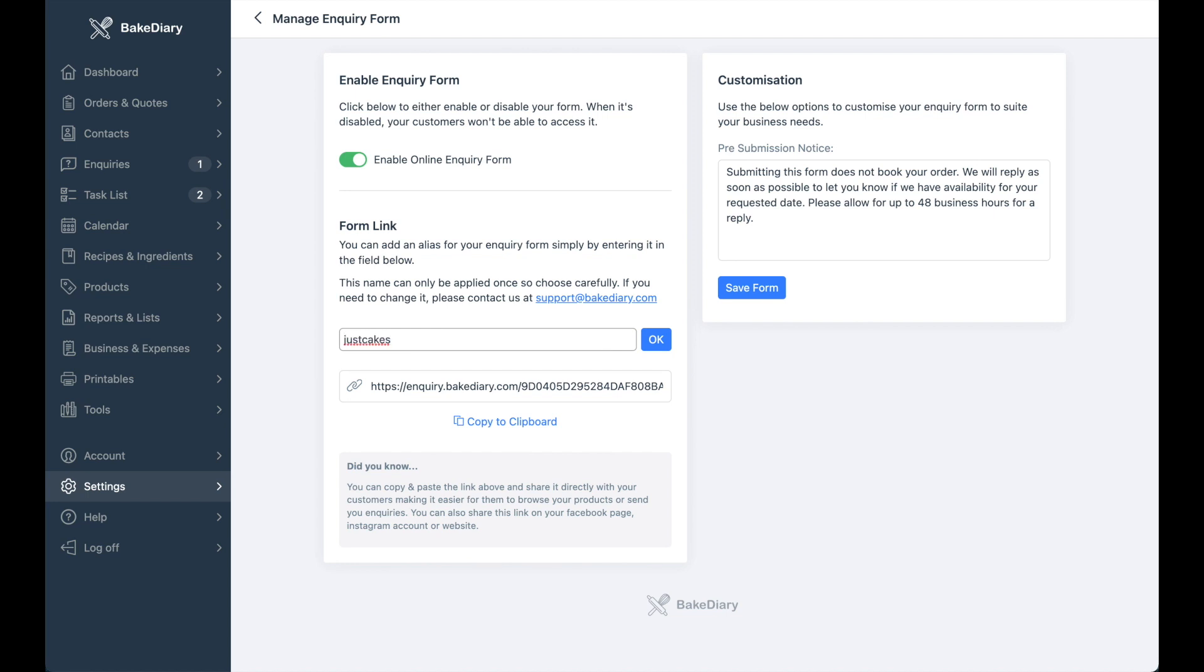Now one thing to remember is that there should be no spaces in here and you don't need any other information, just purely the name that you want to have added to the end of your URL. Once you're done, simply hit OK.